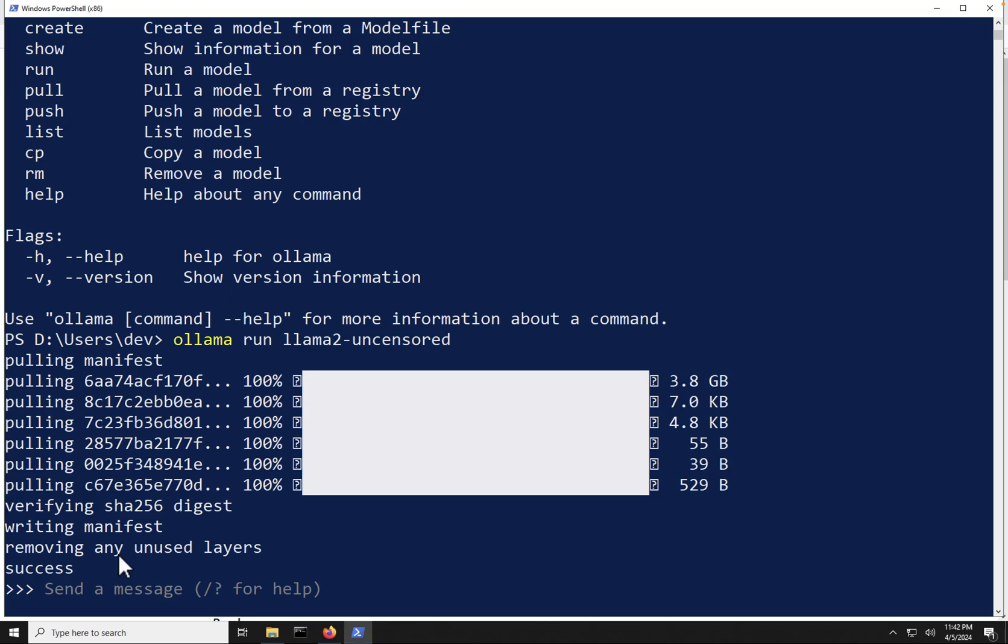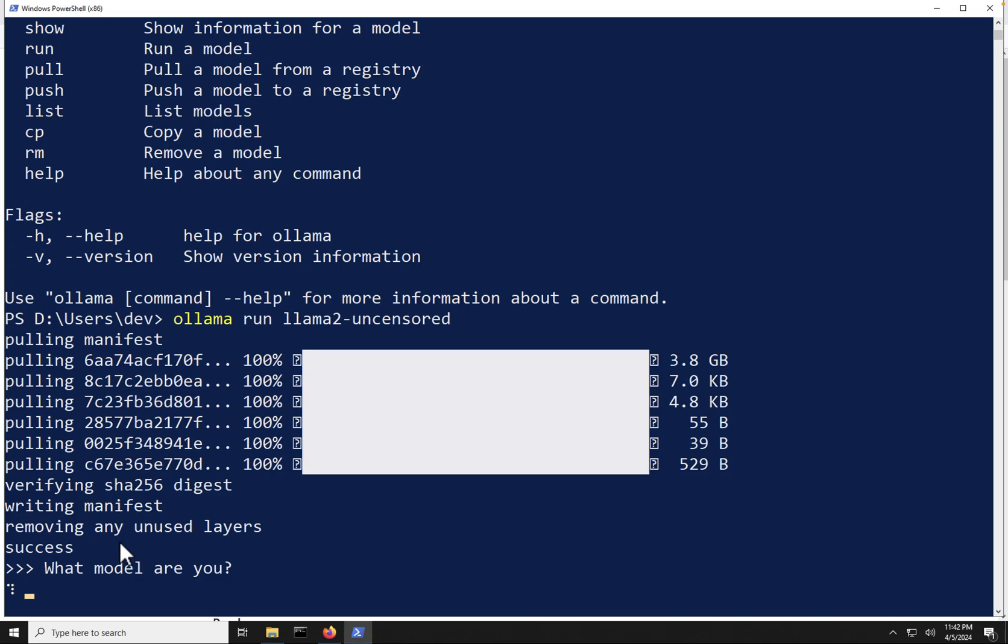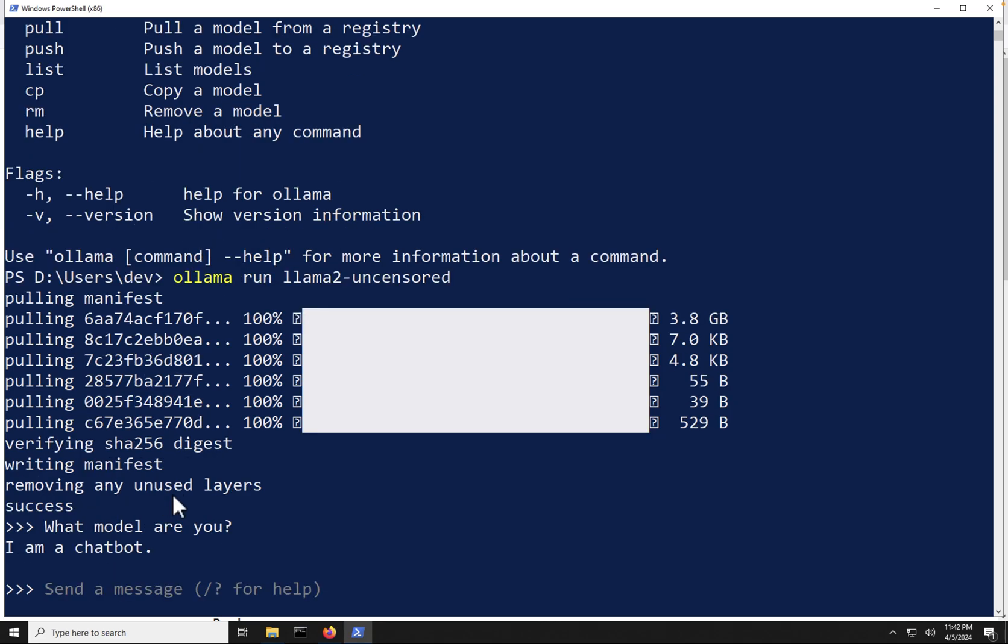Now, let's just ask it a real quick question to see what type of feedback we're going to get from the model. Let's say, what model are you? And you can see it's thinking, and again, these models have to load into your memory on your GPU, so it may take a decent amount of time the first time you actually prompt this model.